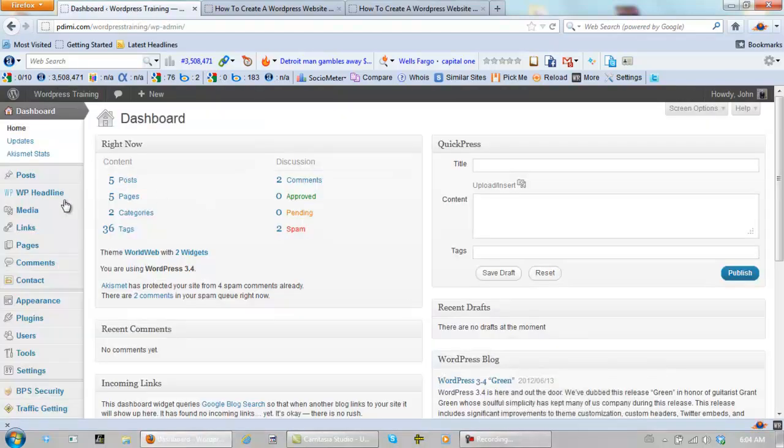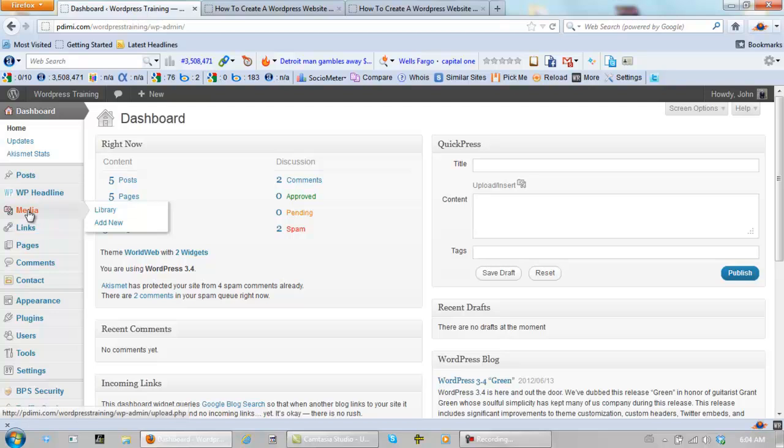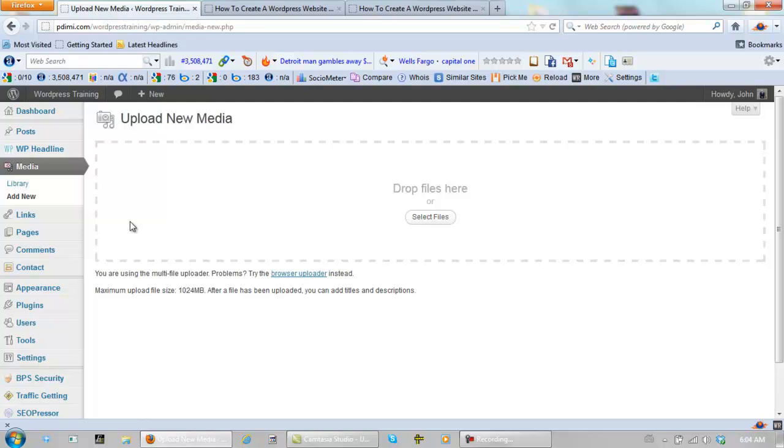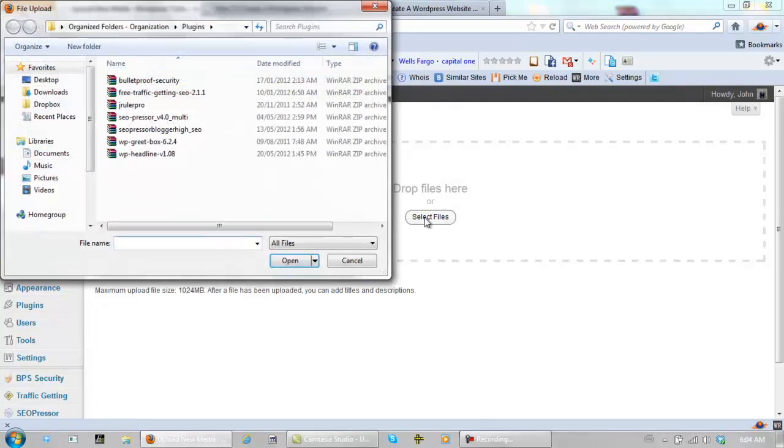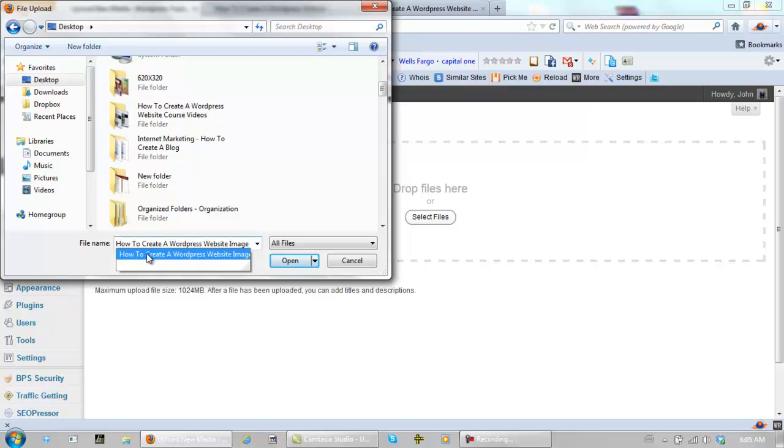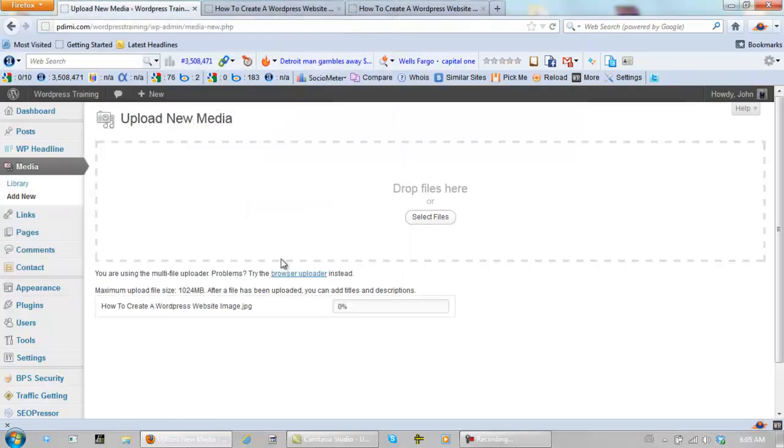And you need to upload it to media. Add new. And select files. Image I'm going to use is another one that I just made. Open it.